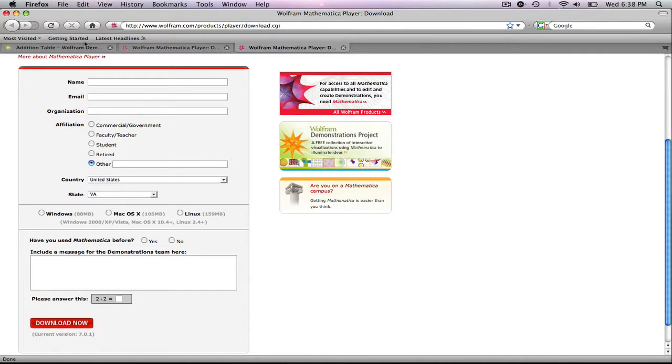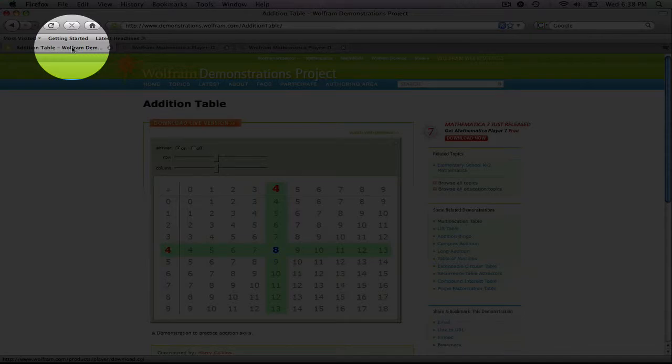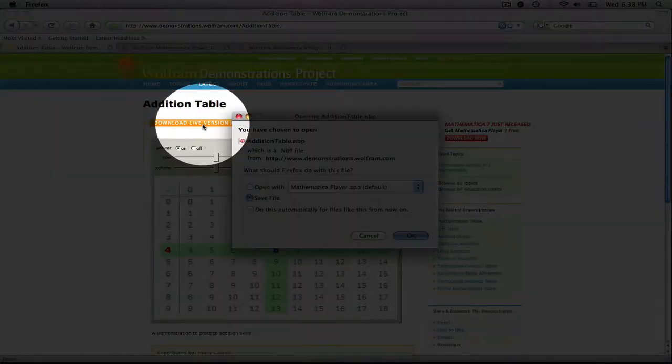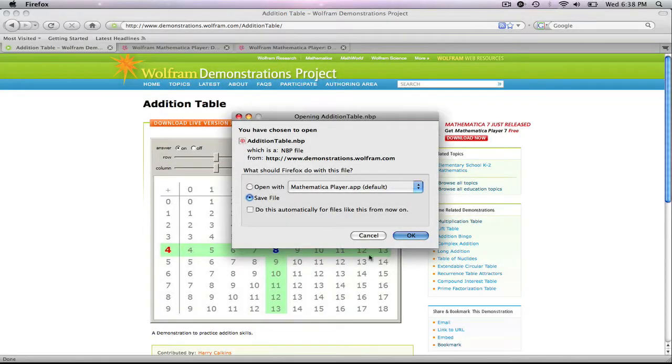So we'll go back to my addition table. And the second thing I need to do is click on the download live version, and then I'm going to save it to my desktop. So I'll hit OK.